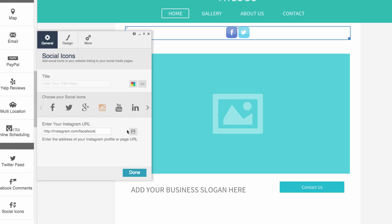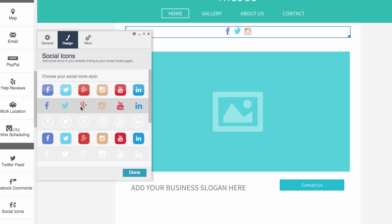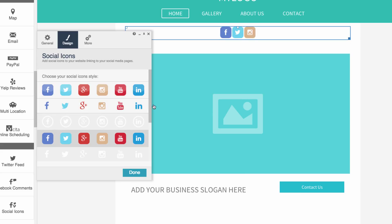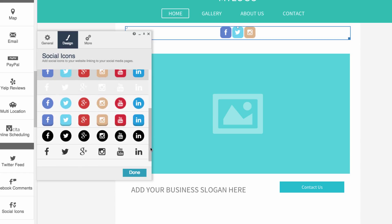To change the design of the buttons, just click the Design tab. We can select more minimal icons, or more flat icons, or black and white ones depending on the colors and look of our website.